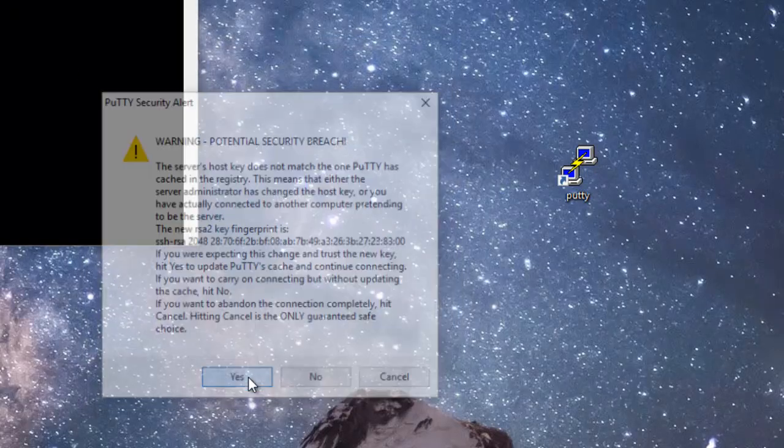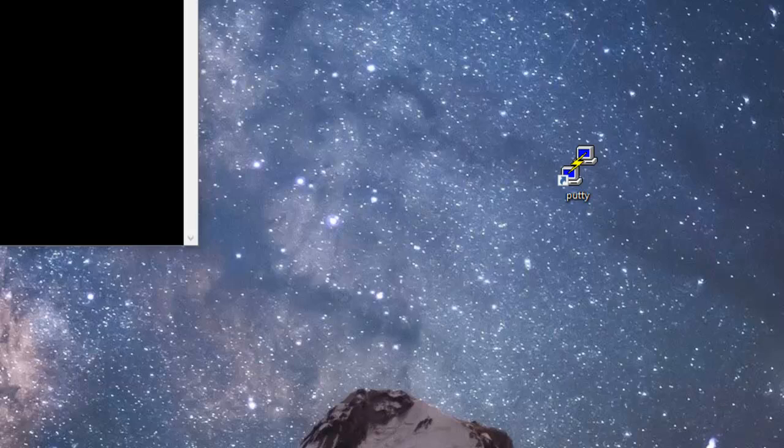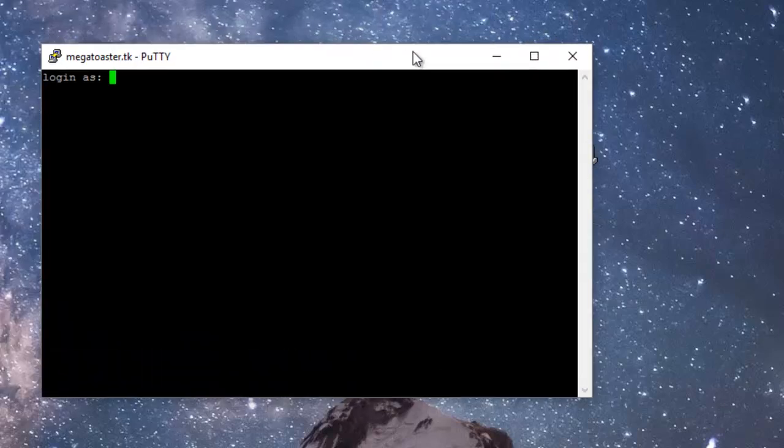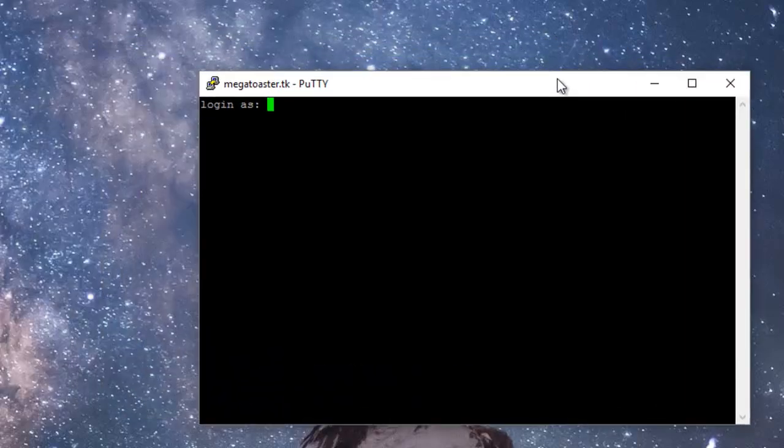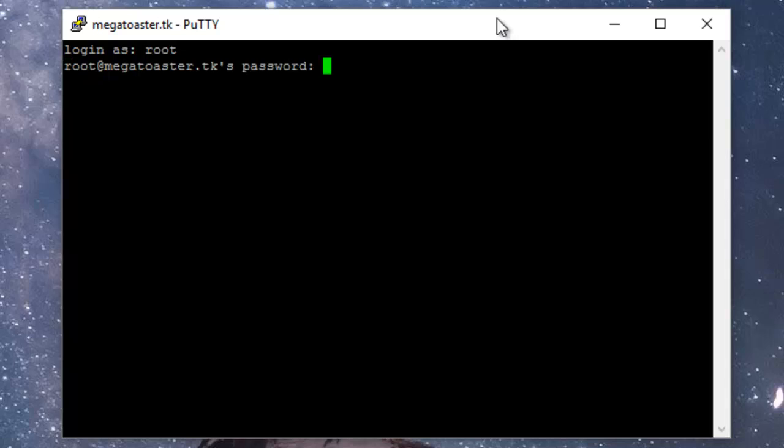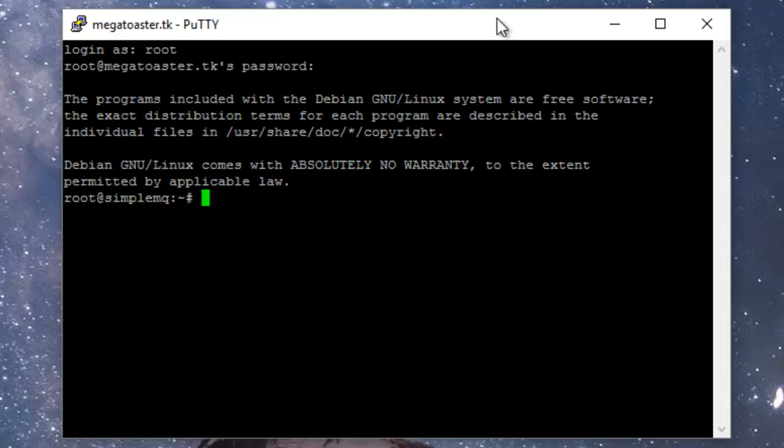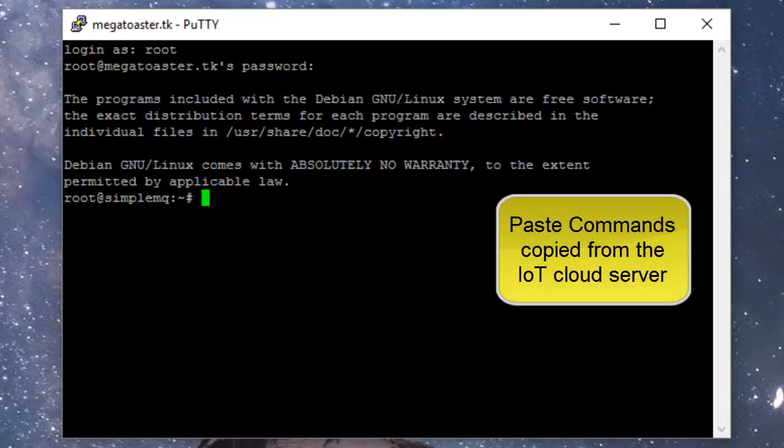Enter the credentials provided in the email you received from Barry Servers. The user is root and the password will be the password you set when you signed up for the VPS service.